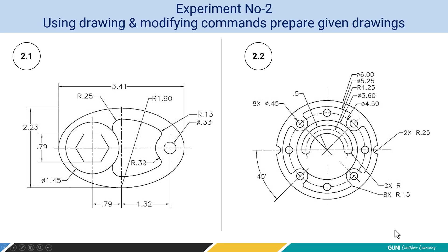In this experiment number 2, we are going to draw the exercise using drawing and modifying commands. In exercise number 2.1, it belongs to inch system, so we are going to use imperial drawing template.